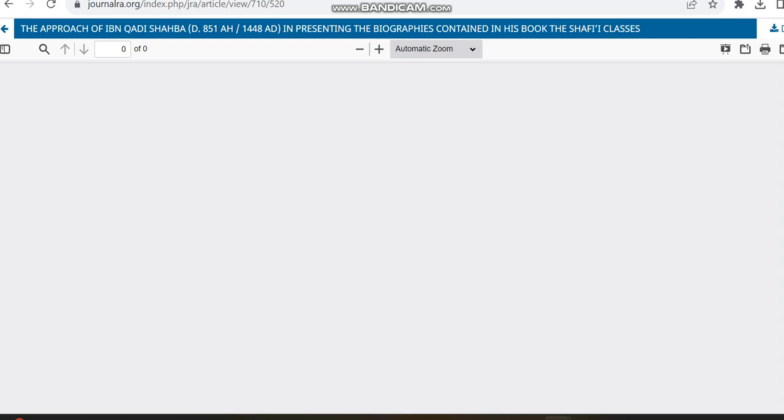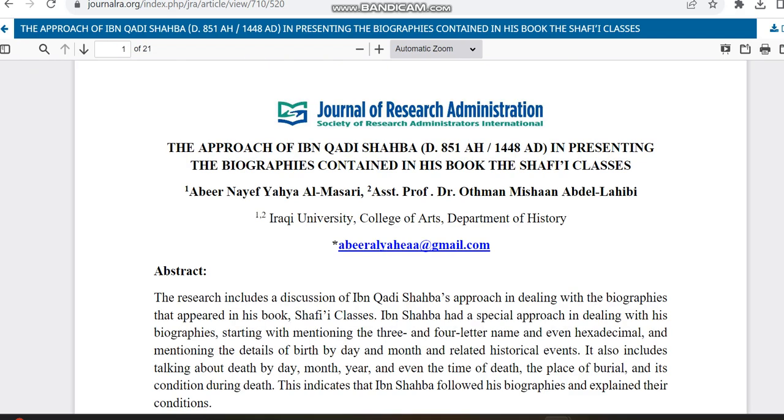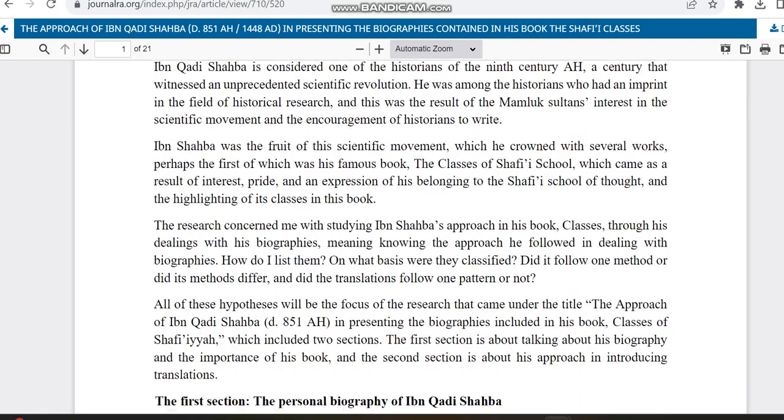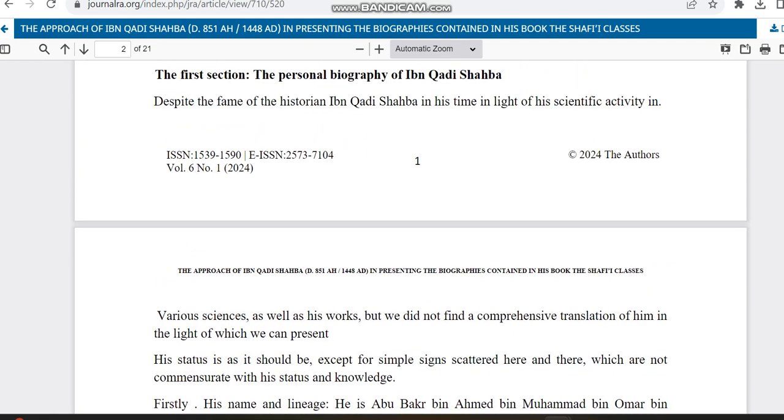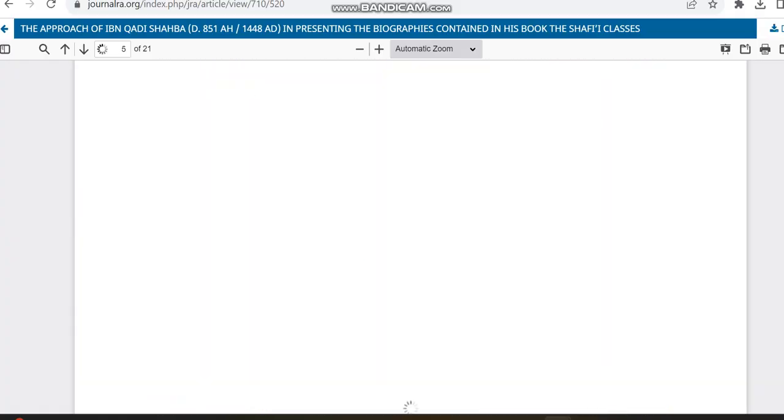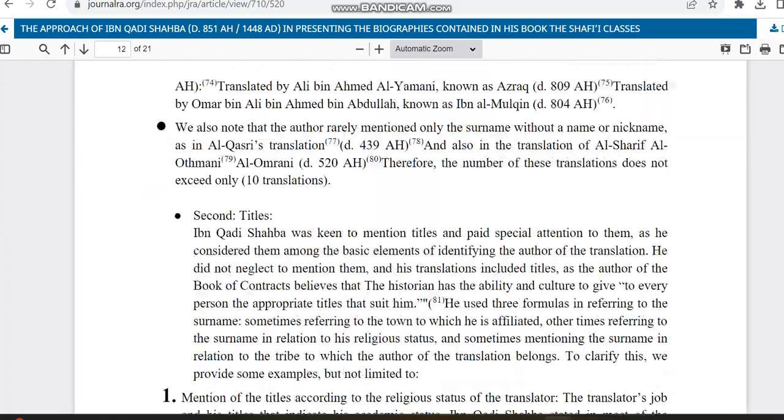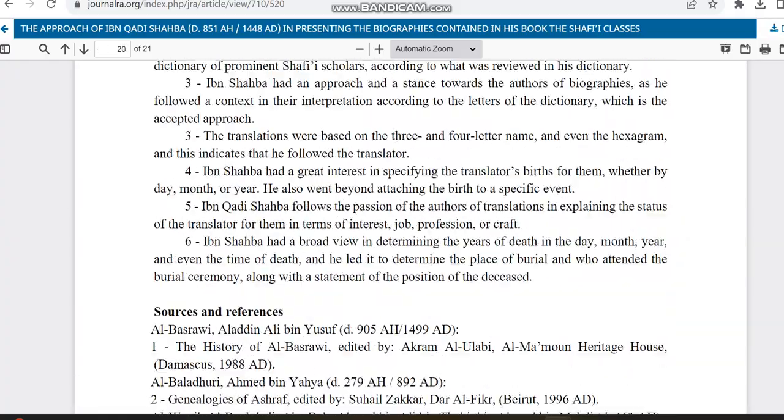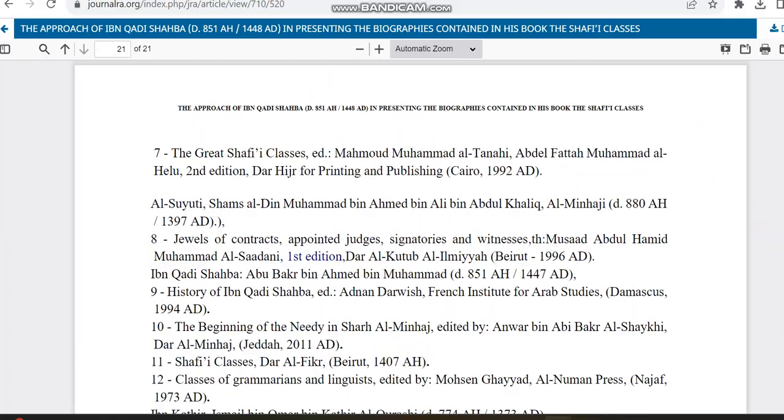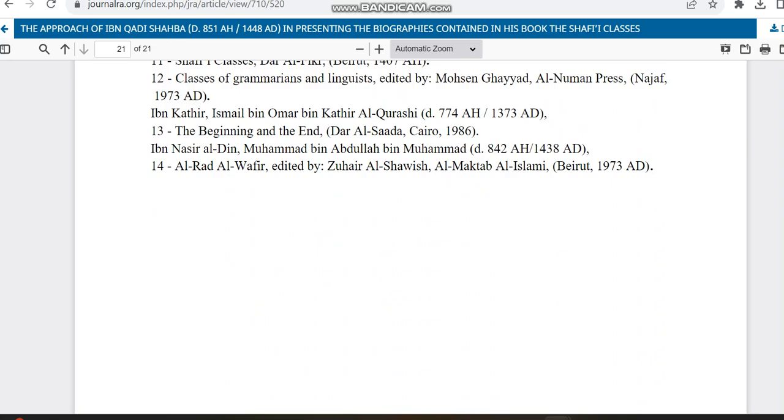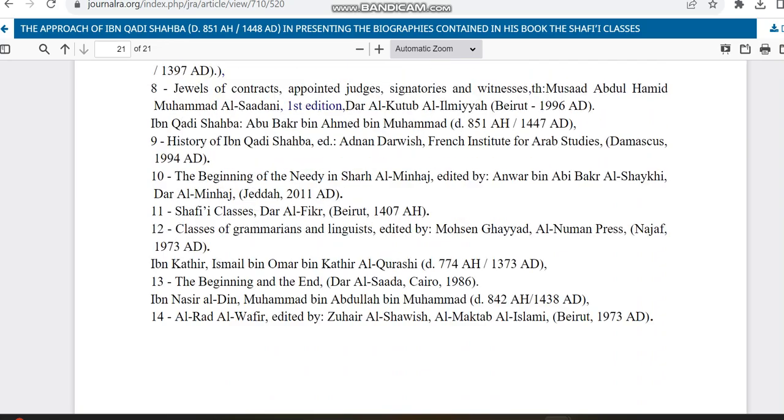We can just check the PDF of this article to see the dates from acceptance and receiving and all. In some articles they would have shared the details, some articles they won't. So we can just check whether this article has shared the details. So they haven't shared the details.